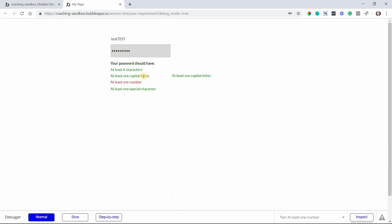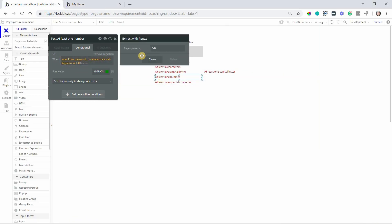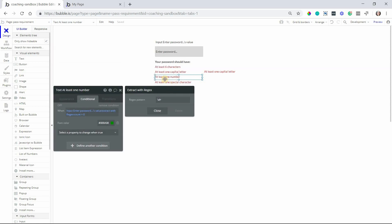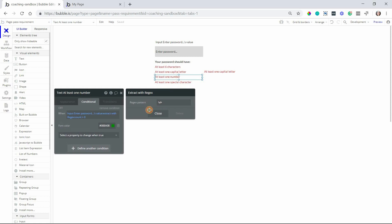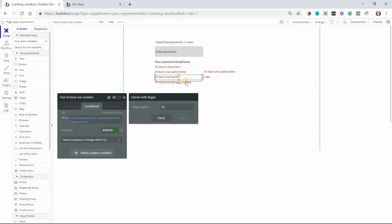Now all you need to do for the other two requirements here is just change the pattern. It's the exact same condition. The pattern is the only thing that is different. So to find at least one number the pattern is here. And by the way I'm going to paste in the patterns. I know it might be a little bit hard to see here in the video. I'm going to paste these three patterns in the description below.